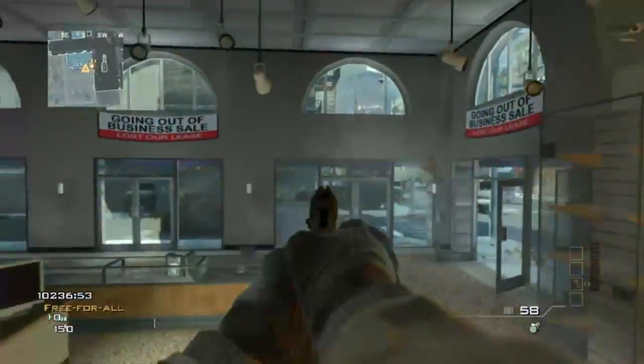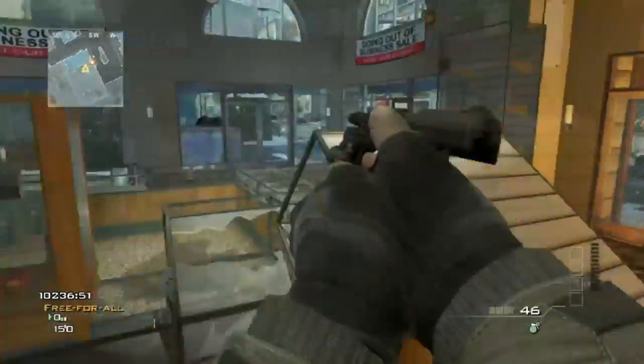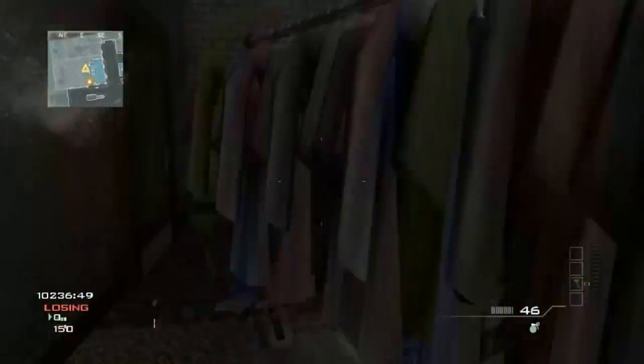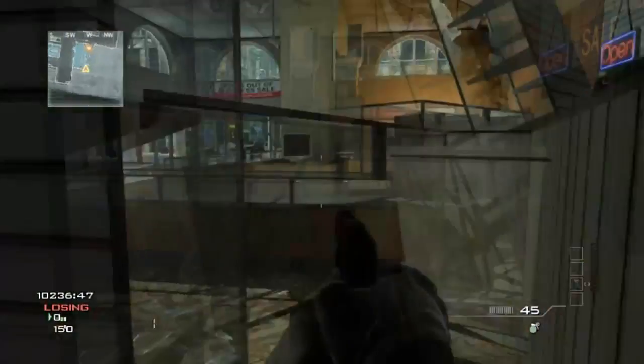This spot was found by Bedeep 100. D-D-E-E, Bedeep 100. All credit goes to him for finding this.